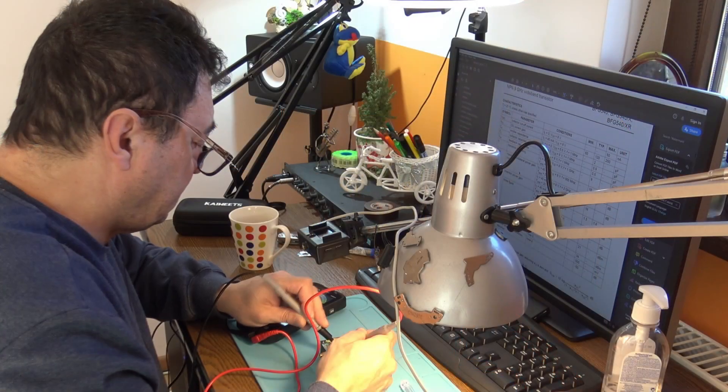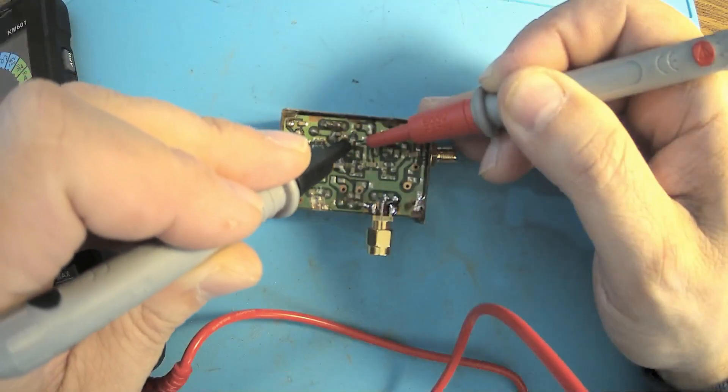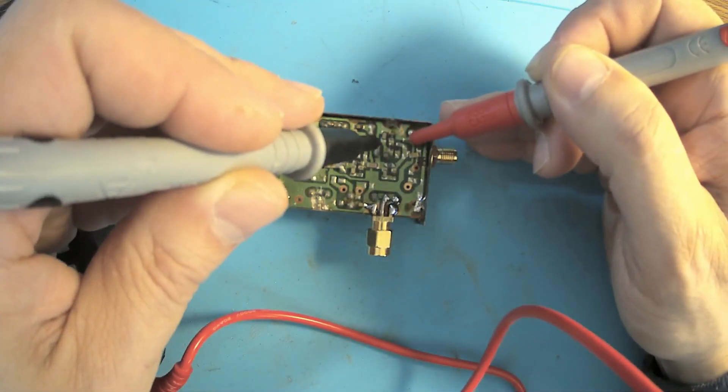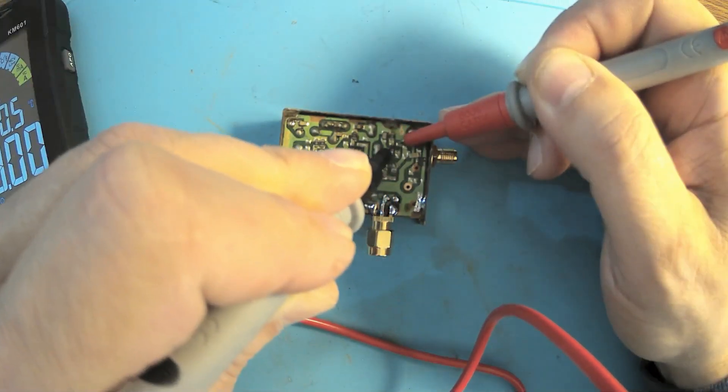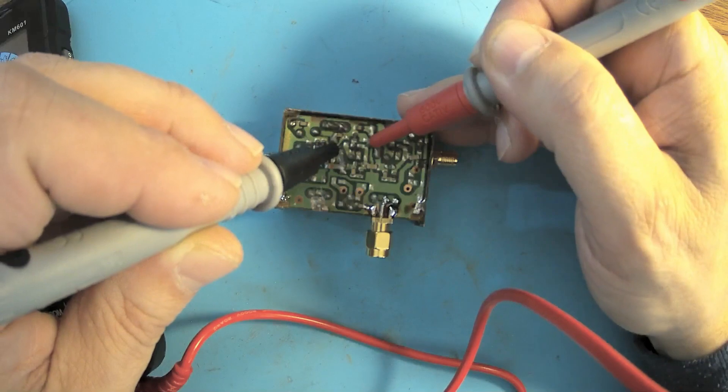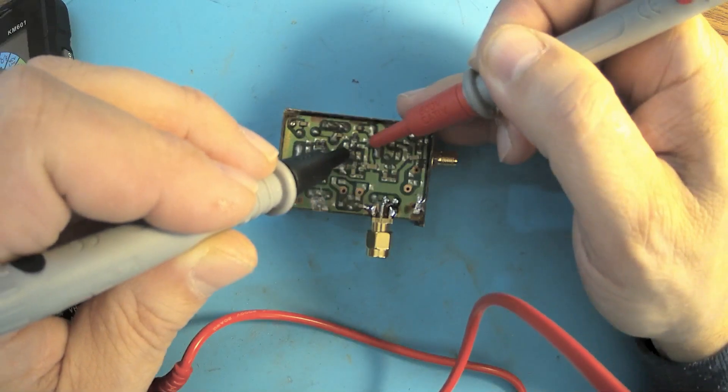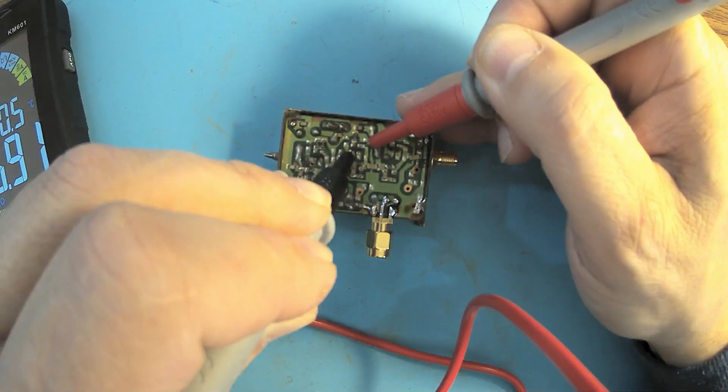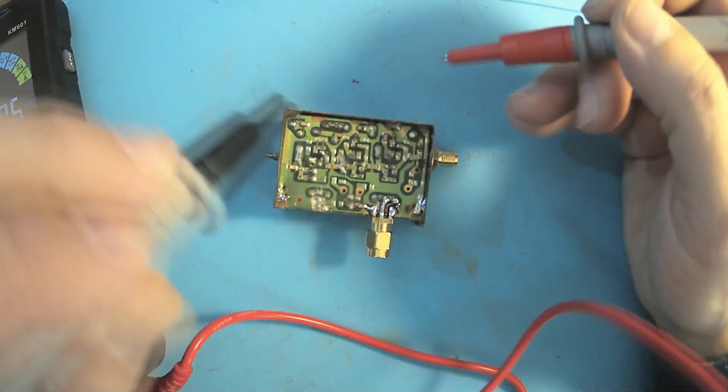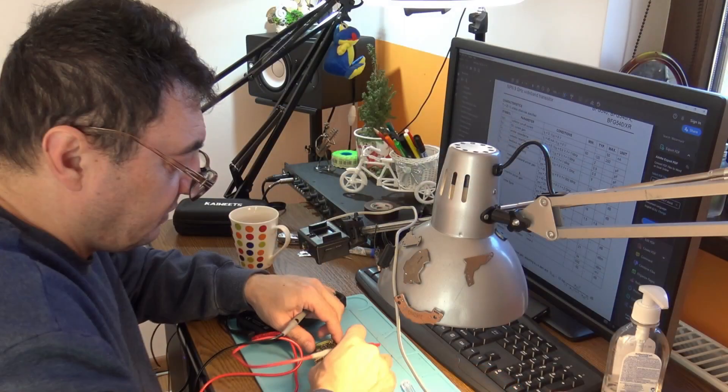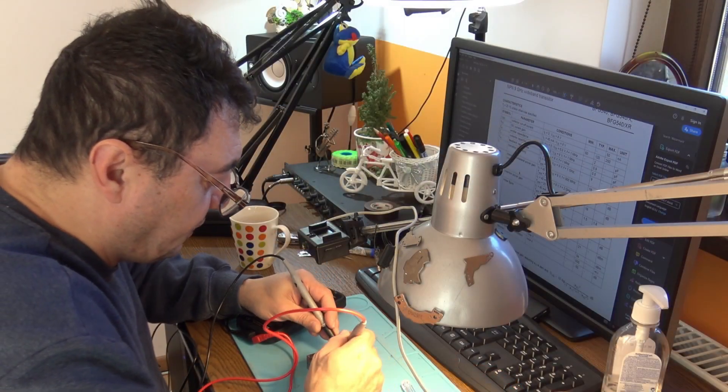The transistors are in perfect shape. Base to collector, okay. This one, 68 kiloohms. 46 kiloohms. Okay, it's looking good.